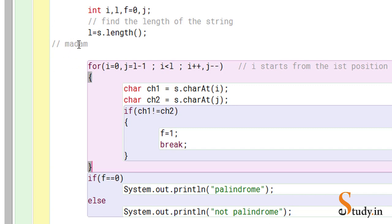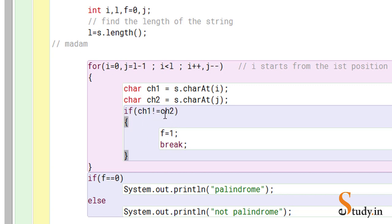Let's dry run with 'madam'. First iteration: ch1 is 'm' and ch2 is also 'm', so the condition ch1 != ch2 is false — we don't enter the if. Then i becomes one and j becomes three. Character at index one is 'a' and character at index three is also 'a' — equal again. Next, i becomes two and j becomes two. Character at position two is 'd', so ch1 and ch2 are both 'd' — equal.